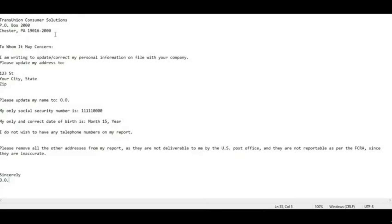For Experian, you'll have the Experian address here. For Equifax, you'll have the Equifax address. Everything else pretty much stays the same because you want the bureaus to have the same information.